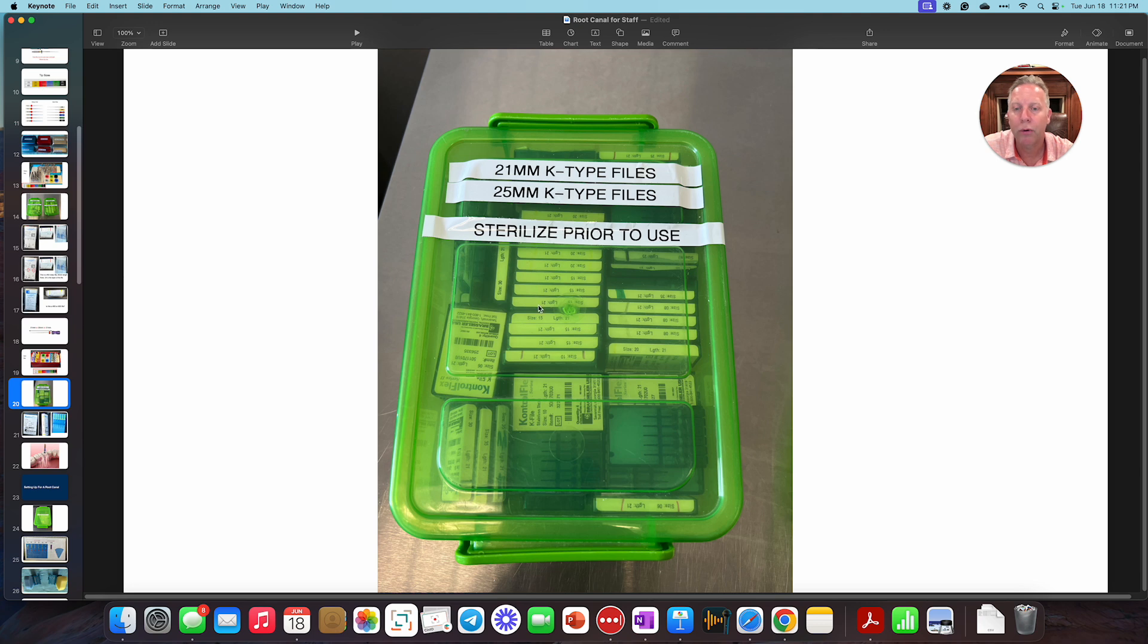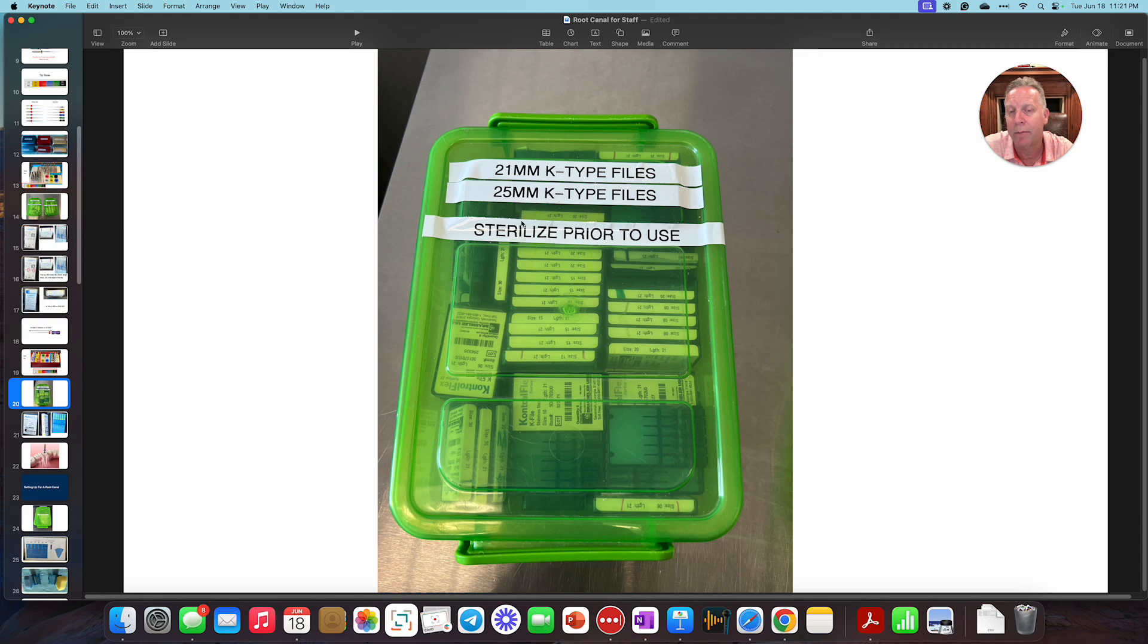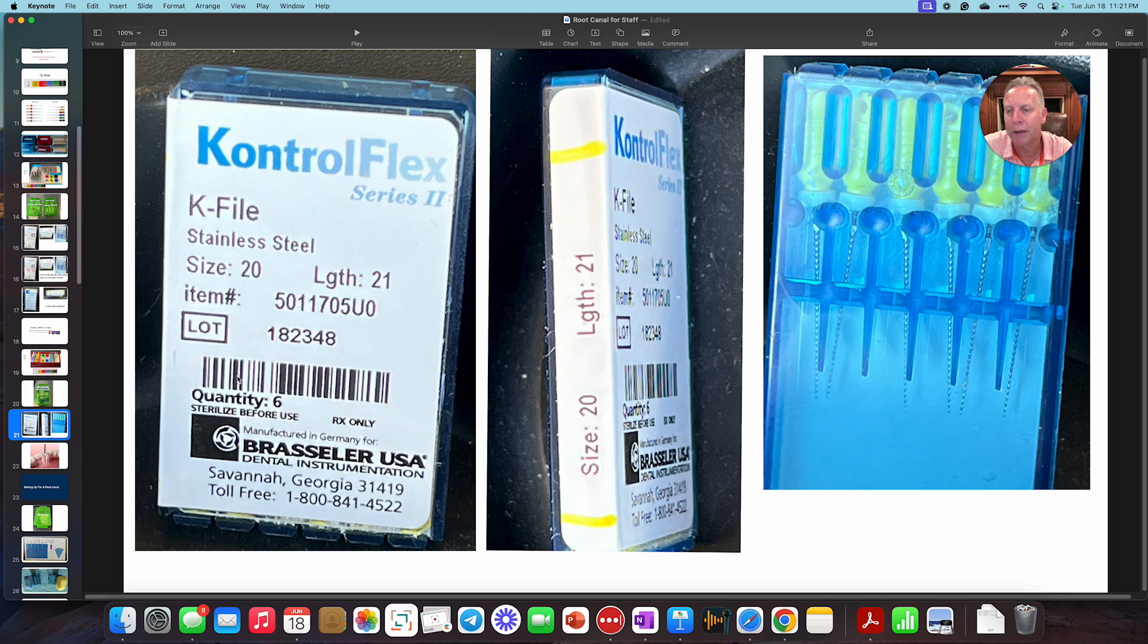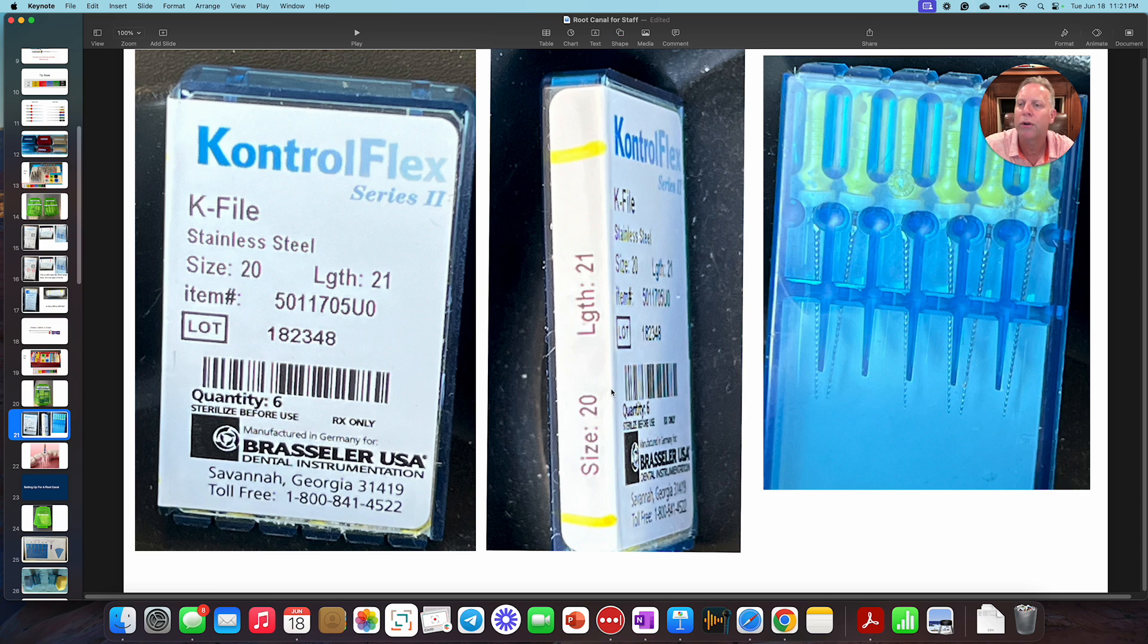Again, if we were to go over to one of these green tubs, you'll see that this is called a K-type file. We could also call it a hand file. That's what we've been calling it so far. And in this particular tub, you're going to see the 21 and 25 millimeter hand files. If we were to take those out or open up the lid and take out one of those packages, you'd see this. Size 20, length 21. It really doesn't state the taper on this because they're just hand files. They're all 0.02, but this is what we just need to know when we're trying to find a hand file.